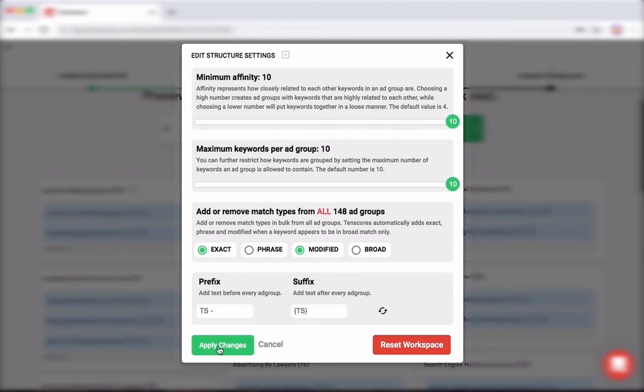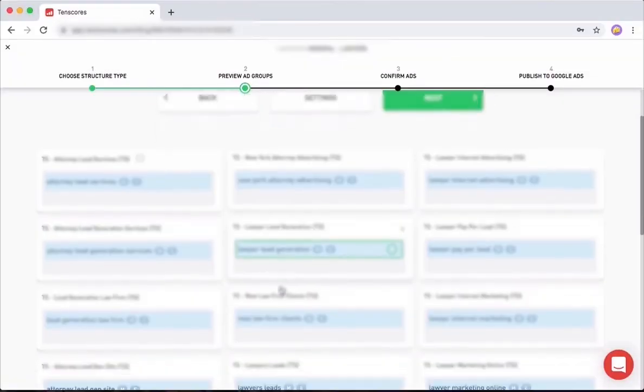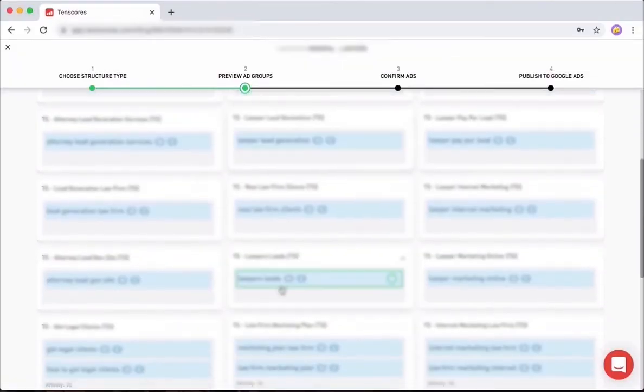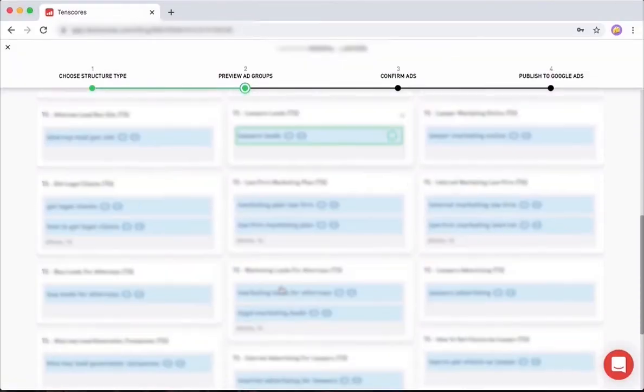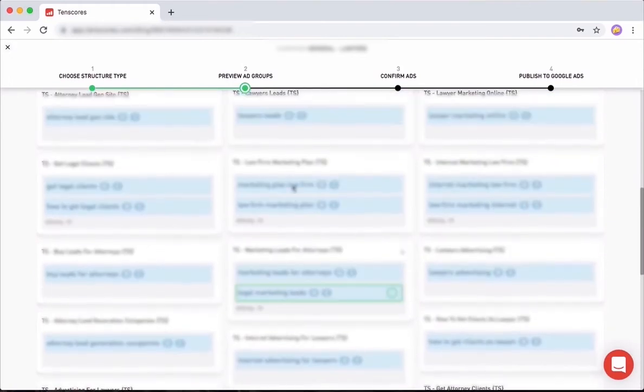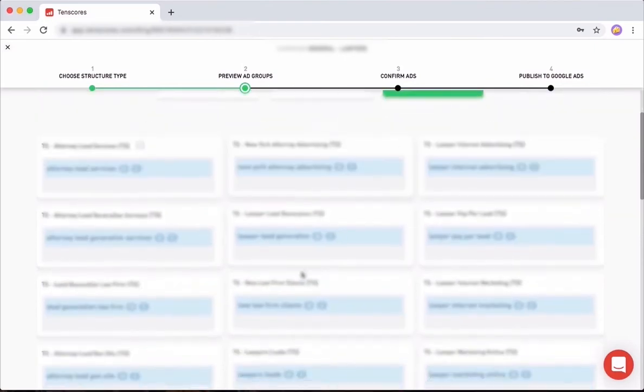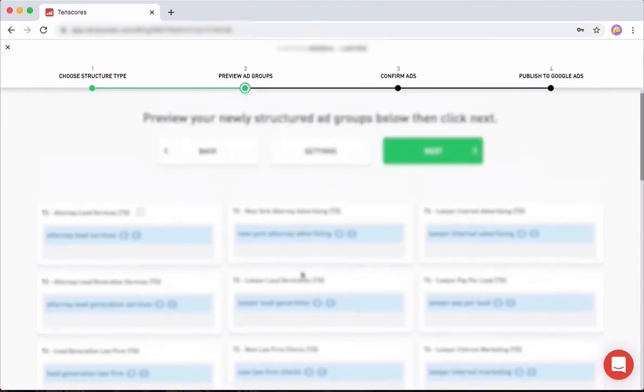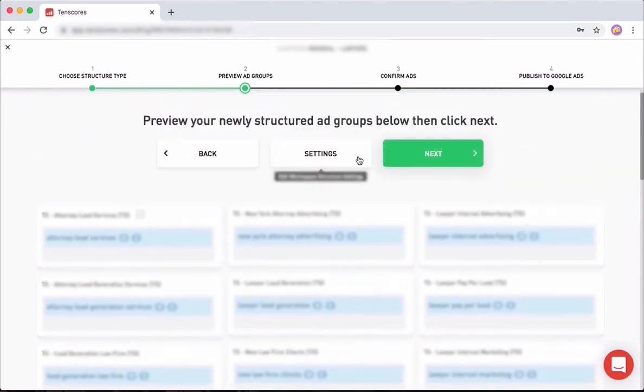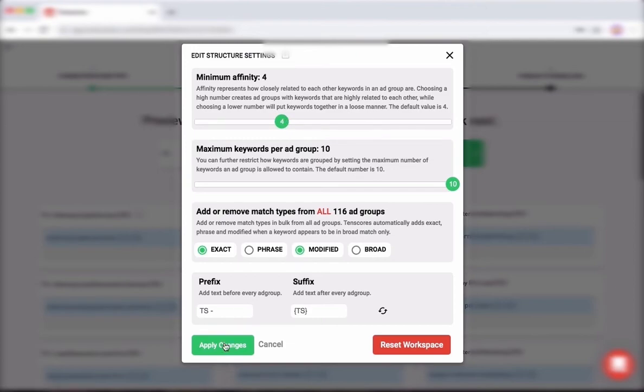Let me apply the changes. All right, so with an affinity of 10, this is what we get. As I said, we have single keyword—that was actually not quite. We still have some of them that ended up together, but we have much fewer keywords in each ad group, and we have many, many, many more ad groups. Just keep this number as default. Four is good enough.